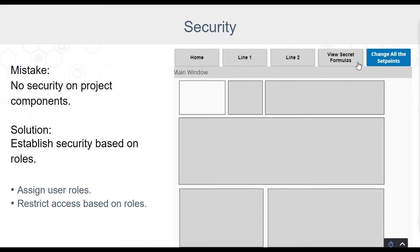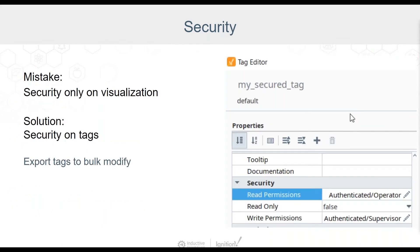Vision windows and components can be protected by right-clicking on any object and choosing Security. Perspective resources can be set to disabled or invisible by binding to expressions for role memberships. Once we have roles on our visualization components, we should also think about tag security. This will ensure that even if a component somewhere in a project allows access to a tag, the user still must meet security requirements to view or write to that tag. You'll first want to set up security levels, then assign those levels to the read and write permissions on your tags.